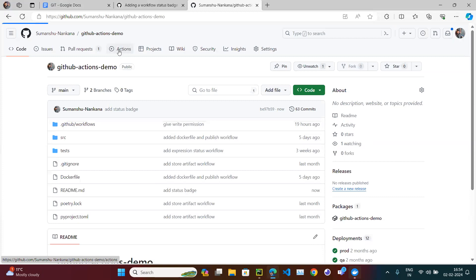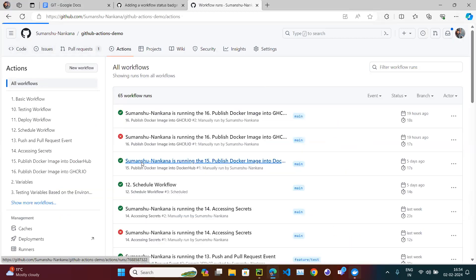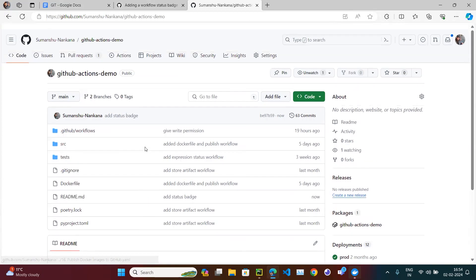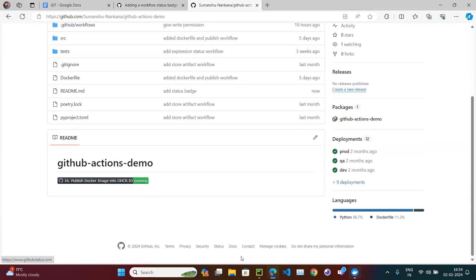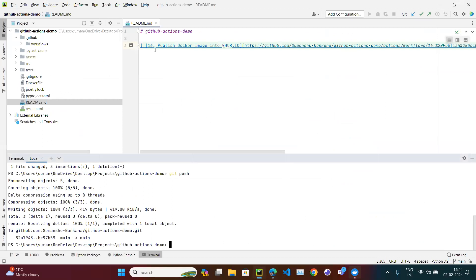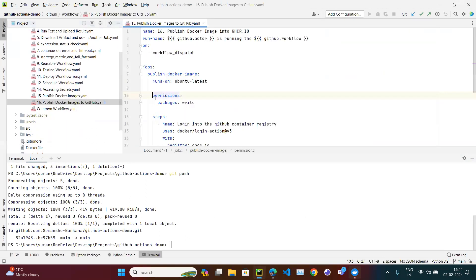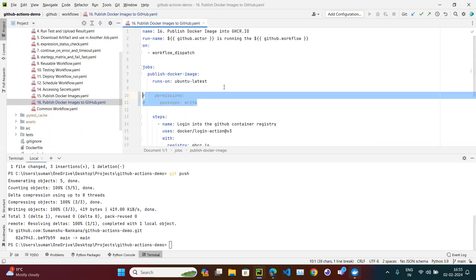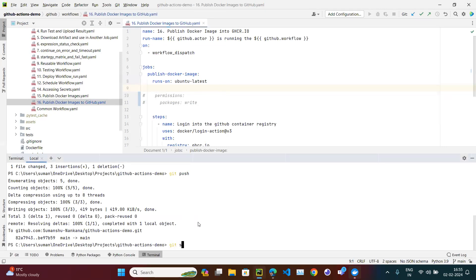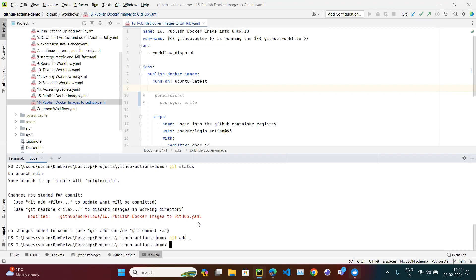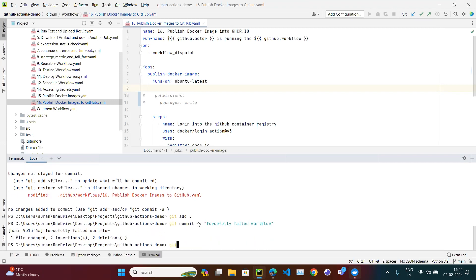The badge shows as passing, but what if the workflow fails — will it change to red? Let's test that. I'll open the 16th workflow and make it fail by commenting out the permissions so it fails forcefully. I'll commit with the message 'failed forcefully filled workflow' and push.